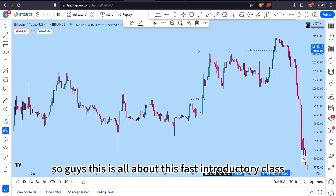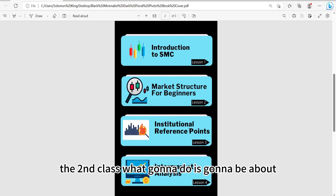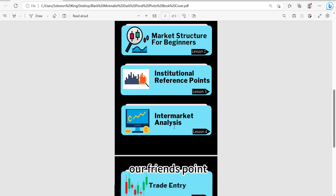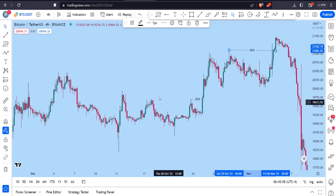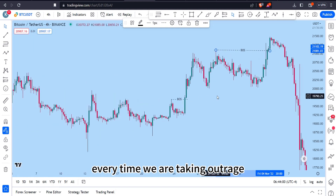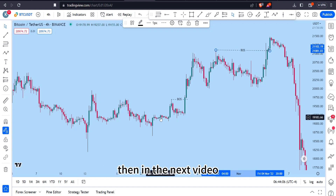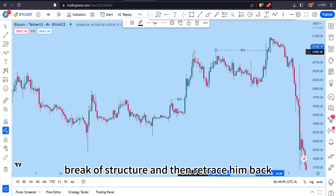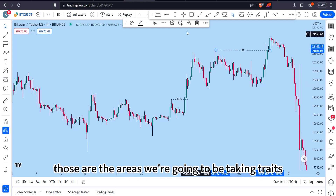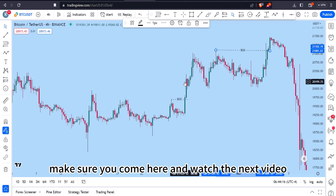That's all for this first introductory class. The next class will be about institutional reference points, and we'll learn why we need the knowledge of market structure every time we take our trades. Thank you for watching — this was about market structure. In the next video I'll show you why we need market structure, break of structure, and retracing back, as those are the areas where we'll be taking trades. Make sure you come back and watch the next video.